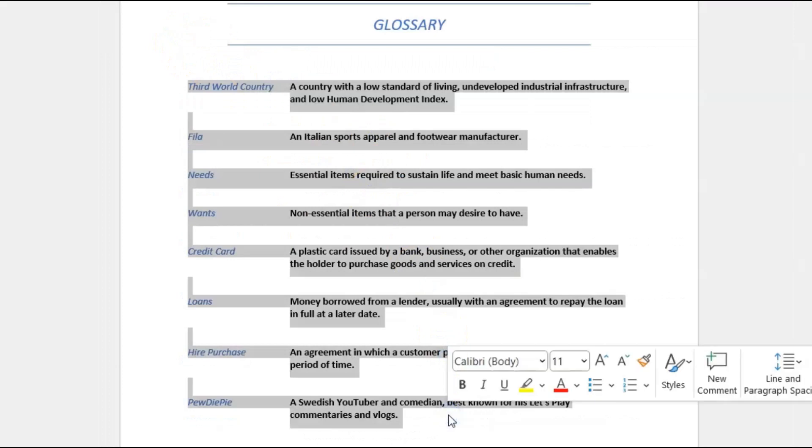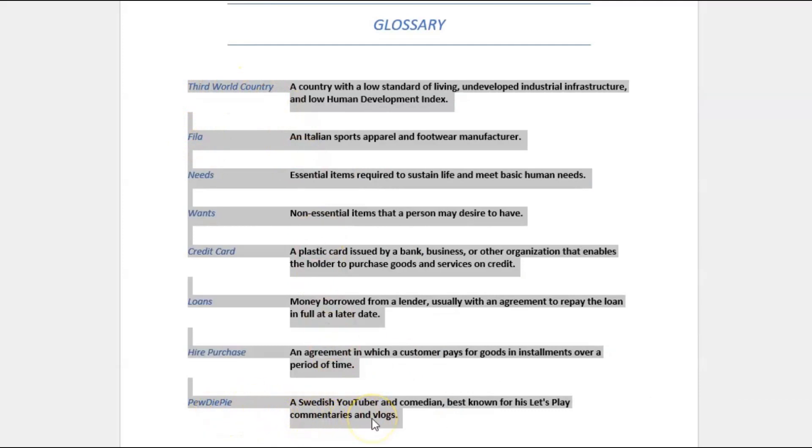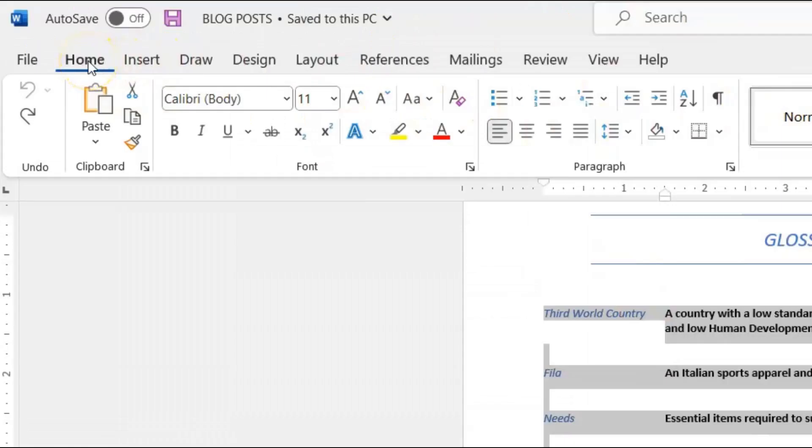So I selected from the beginning of Third World Country to the last thing that says vlogs. And then I'll go up to my ribbon menu here. I'll ensure I'm on the Home tab—I'm there already. If you're not there, you could just click that.